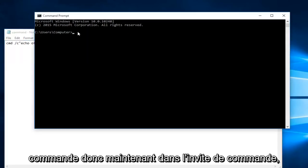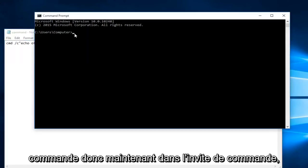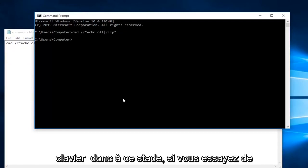So now within the command prompt we're going to do Ctrl+V, and then you're going to hit enter on your keyboard.